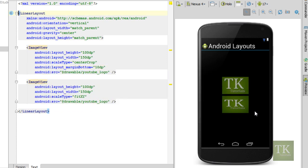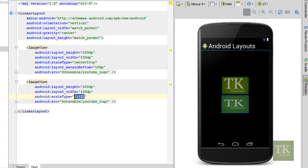Okay, now they're a little bit more separated. So fit xy scales both your x and y dimensions to fit your image view.